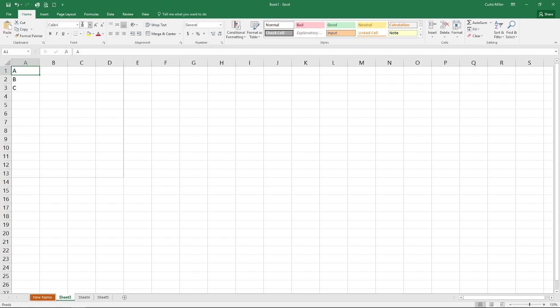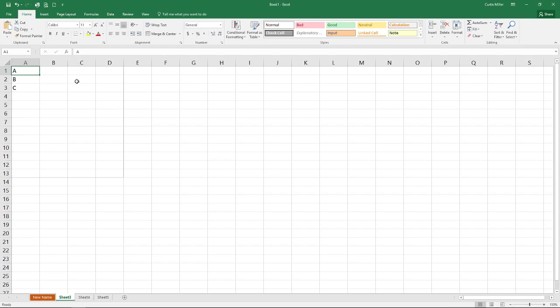As you're working throughout Excel, from time to time there will be additional ribbons up here available, and those are contextual. They will open and close automatically depending on what you're in. For instance, there's one for charts. Once you are in a chart and you're trying to edit it, there will be additional ribbons available.